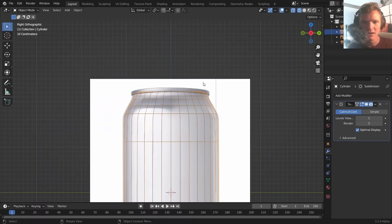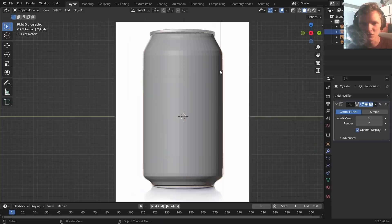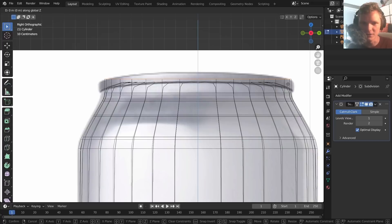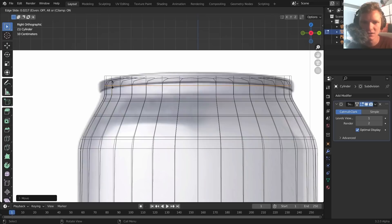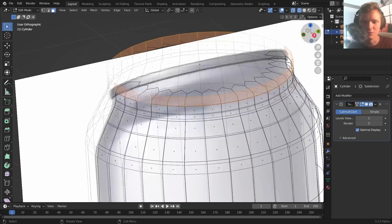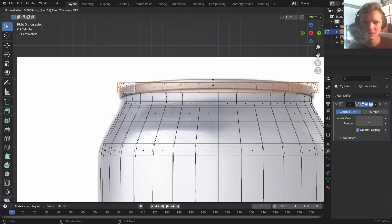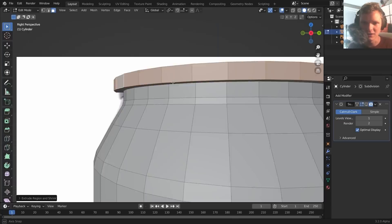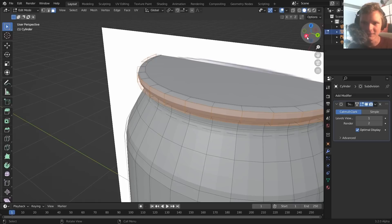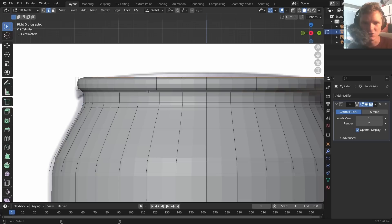To add the lip detail, use Ctrl+R to add a loop cut near the top. Select the top ring and use Alt+E to pick extrude type, then choose 'Extrude Faces Along Normals.' After adding the subsurf, bevel the tight loops to maintain form — rescale as needed. This gives the can's characteristic lip shape.